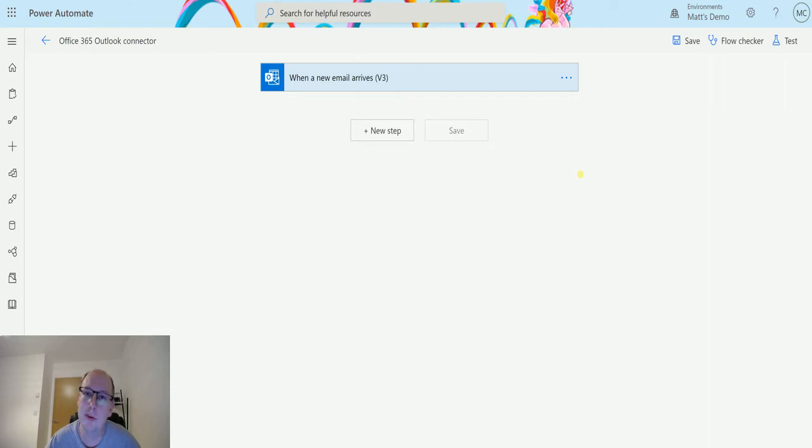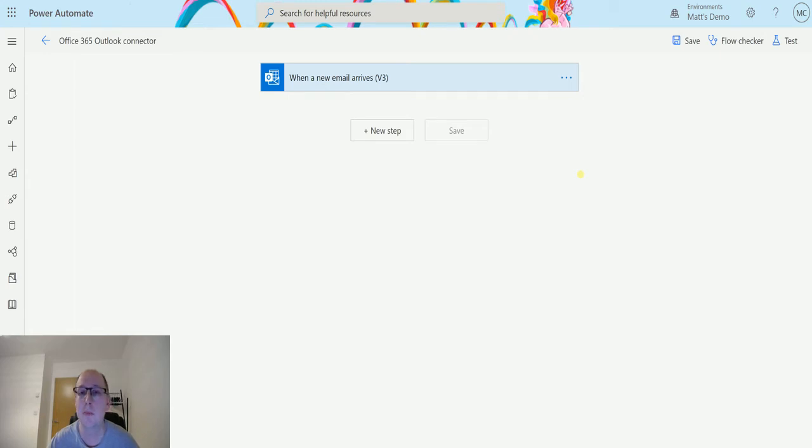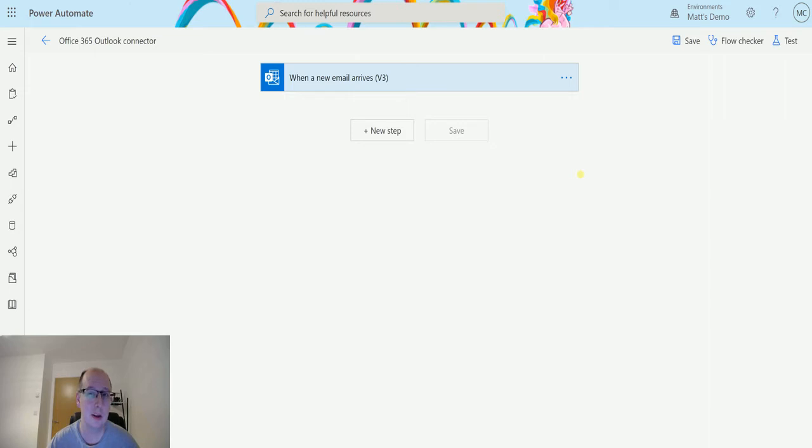If you watched our previous videos on marked as read or unread v2, this is the exact same action. This is just a really quick video going through the action just to document it, because this one is currently in preview, which means that it's probably using some of the latest technologies, something behind the scenes that they're not really alluding to, but essentially it's the same action as the last one.